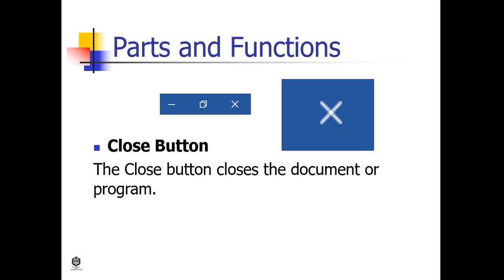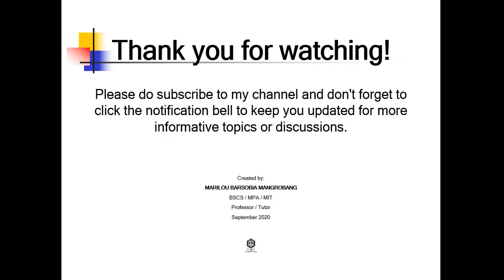And the last part and function of Microsoft Word: Close Button. The Close button closes the document or program. So that's all the learnings about the parts and functions of Microsoft Word. Thank you for watching and have a nice day.